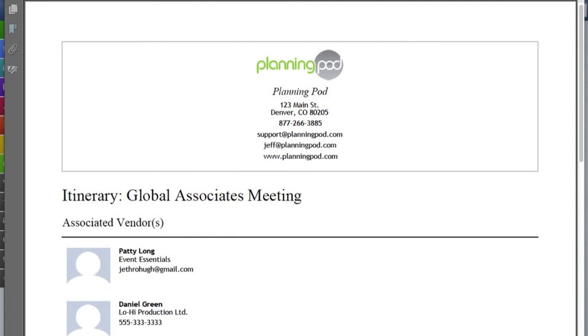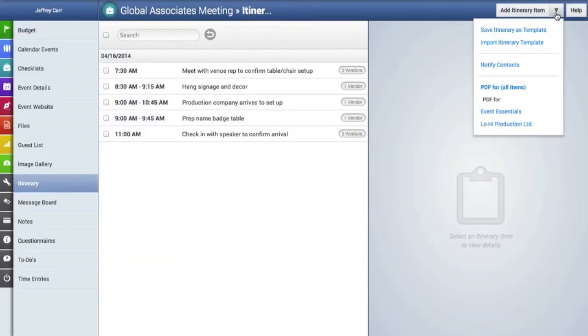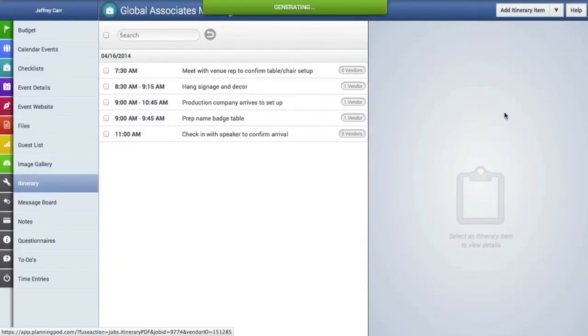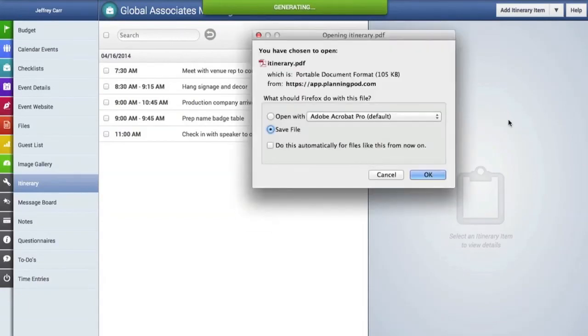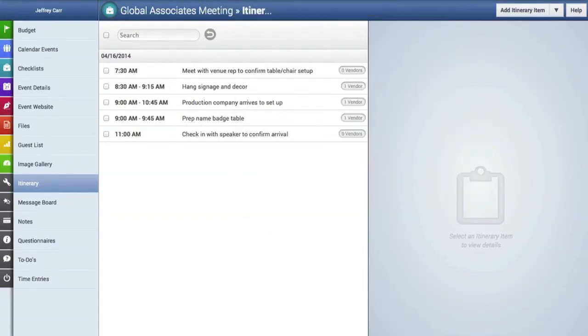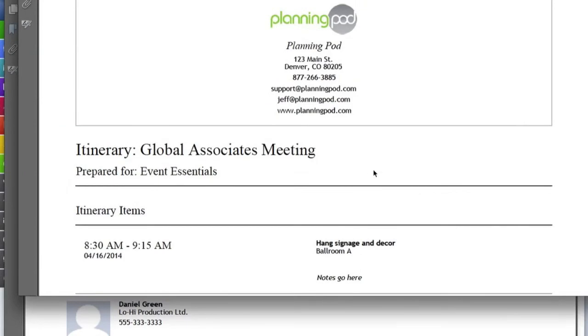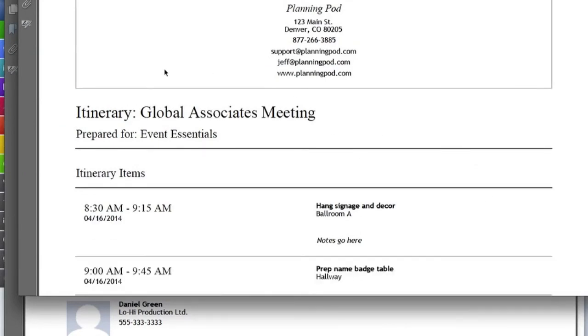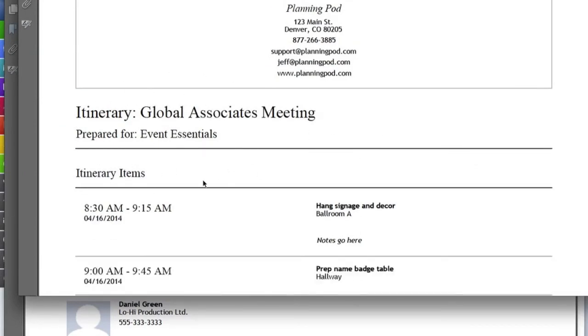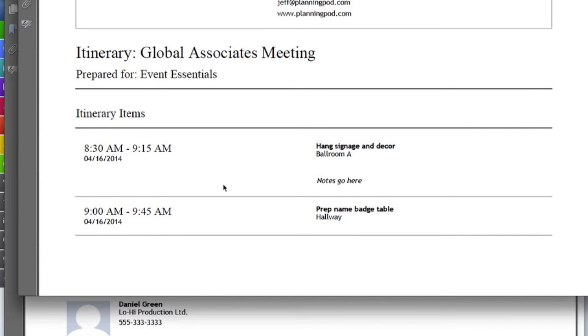You can also download a PDF of an itinerary just for a particular vendor which we will do right here and here you can see it says it's prepared for this particular vendor and it only includes the itinerary items that have been assigned to that vendor.